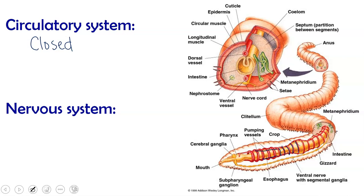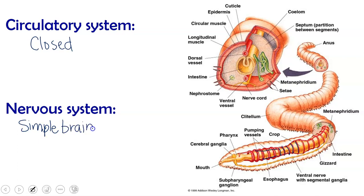For its nervous system, it has a simple brain, and its nerve cord is located on the ventral surface of its body. This is opposite to ours — ours is on our dorsal surface.